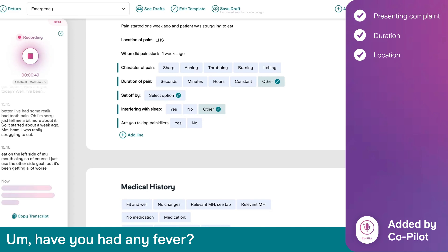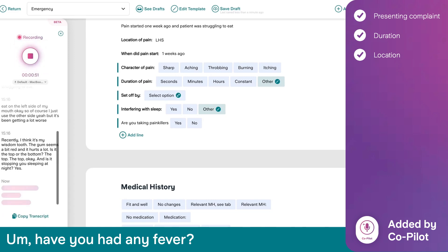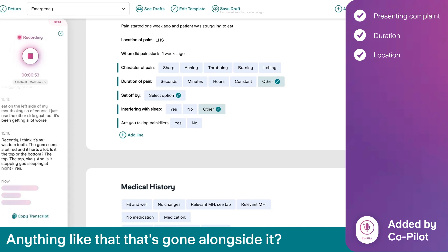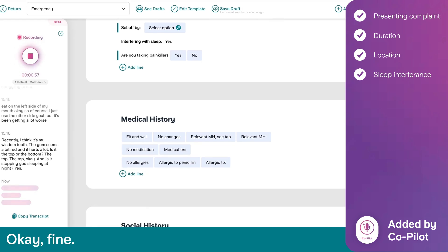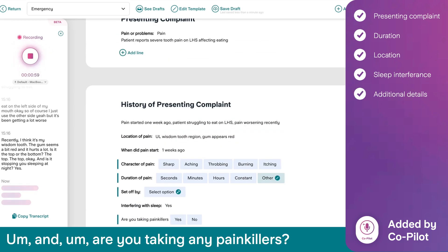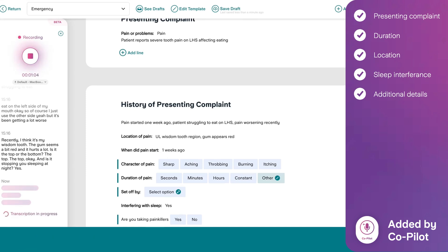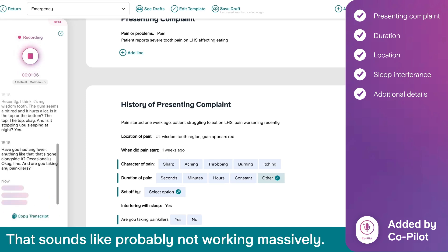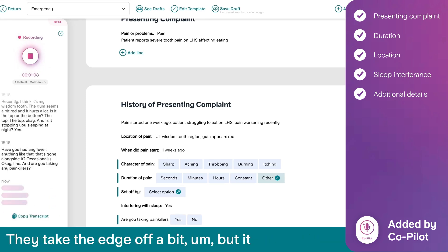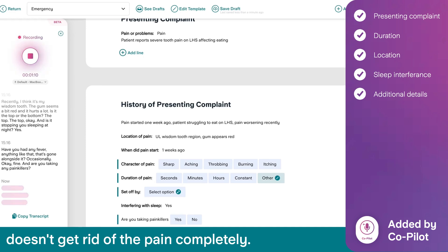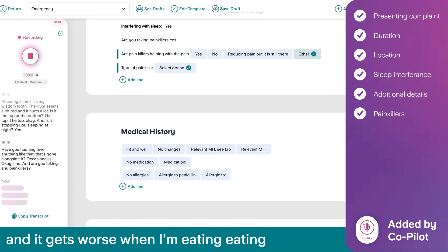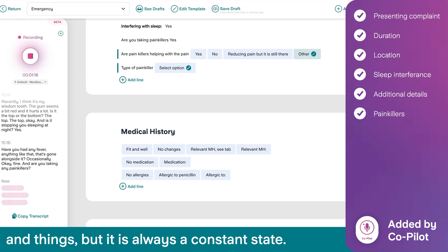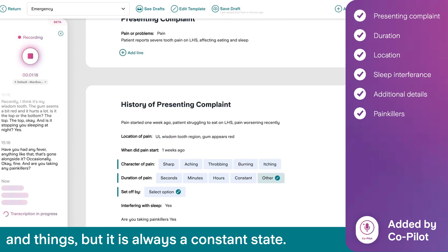And is it stopping you sleeping at night? Yes. Have you had any fever, anything like that alongside it? Occasionally. Are you taking any painkillers? I have tried. That sounds like they're probably not working massively. They take the edge off a bit, but it doesn't get rid of the pain completely. It's kind of a constant pain that's always there, and it gets worse when I'm eating, but it is always at a constant state.